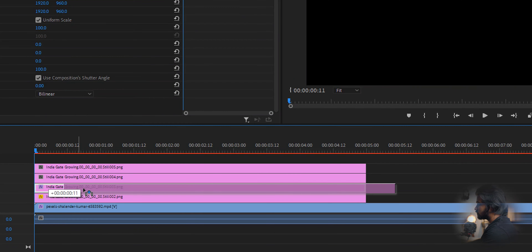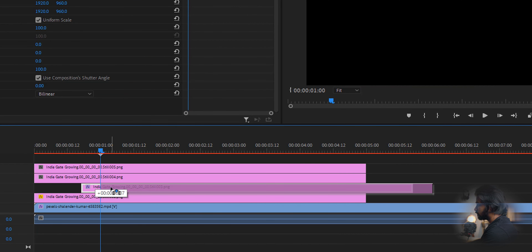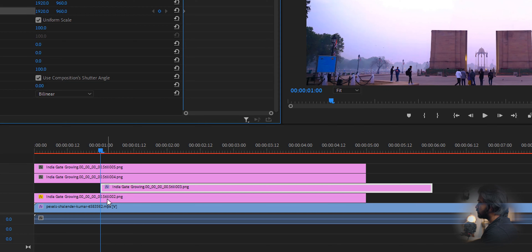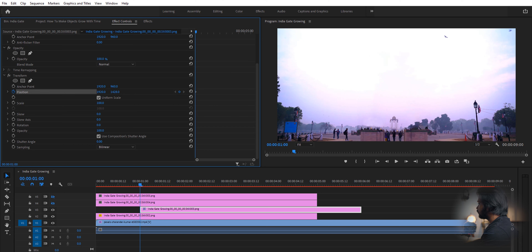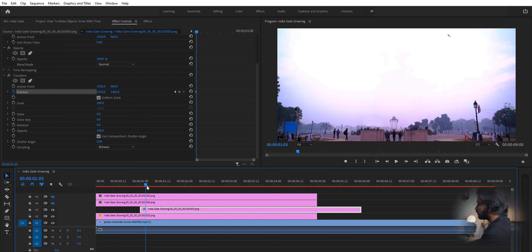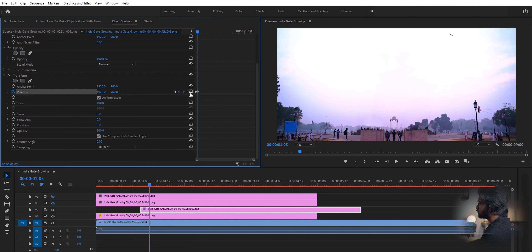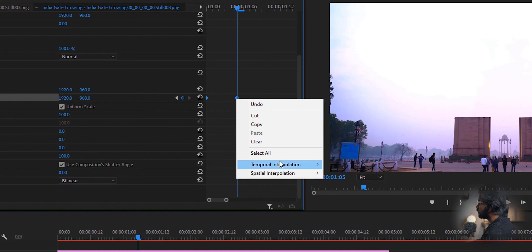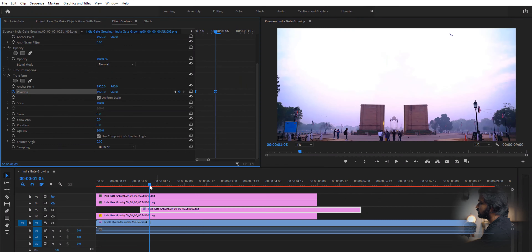Select the first bottom part of the gate and go to Effects. Move the playhead to one second and keyframe the position — but before that, make sure the playhead is at the beginning of the clip. Then move the position down. Go about five frames further, then reset the values to the original position. Select the keyframes, right-click, and make them 'Easy In' — it just makes the animation smoother.